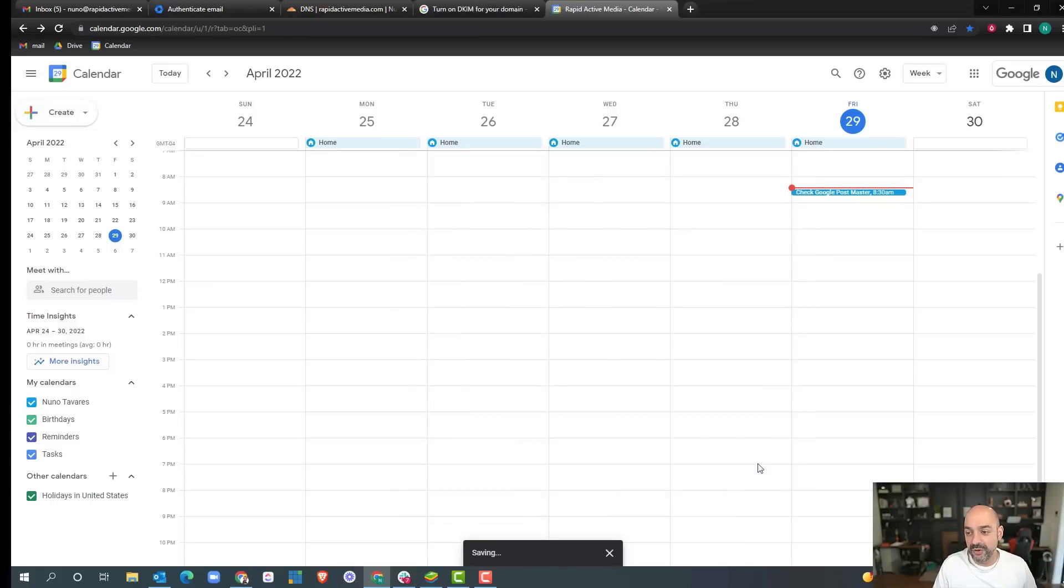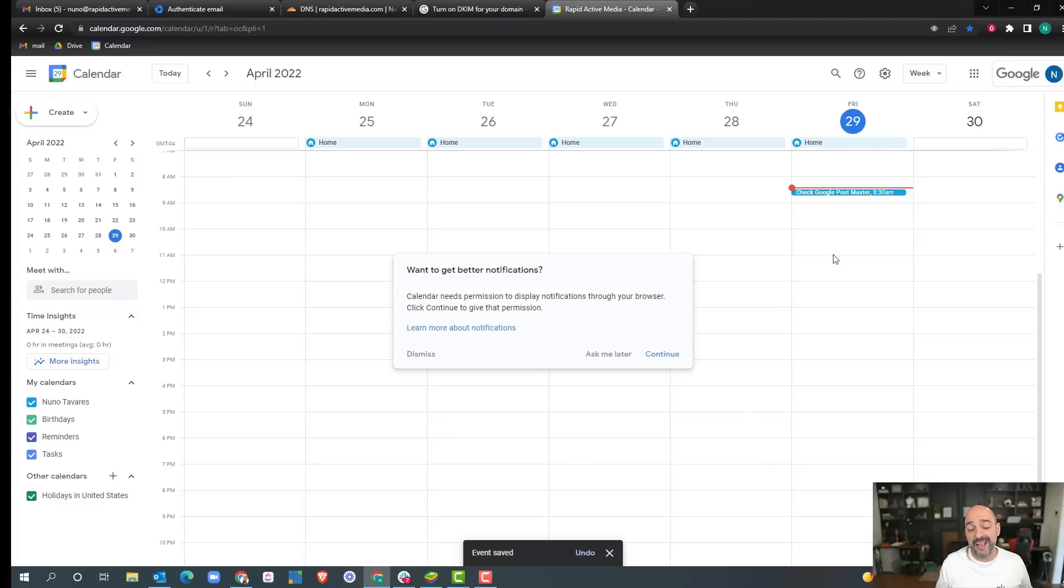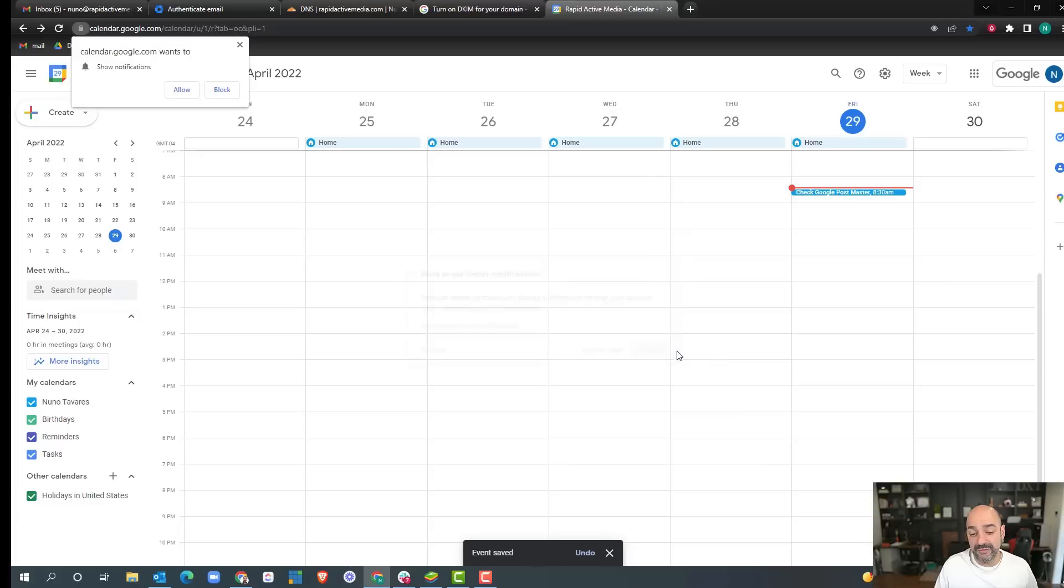Then what I do is I go ahead and hit save, and now I have it on my calendar. It has a reminder and it goes from there.